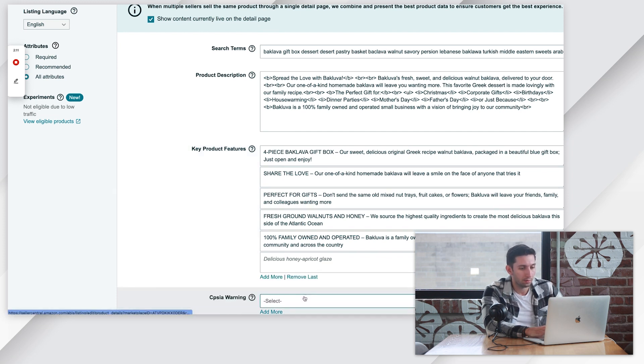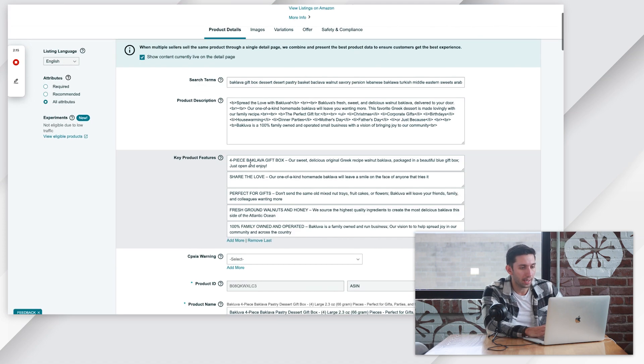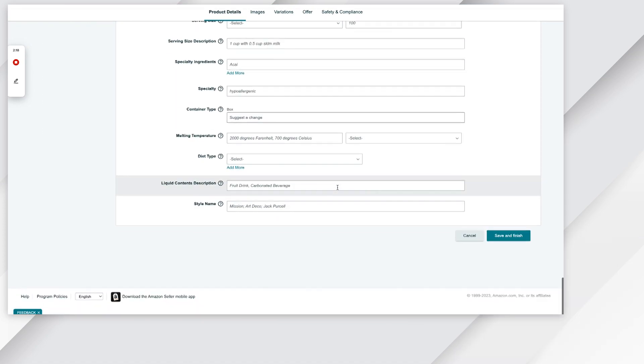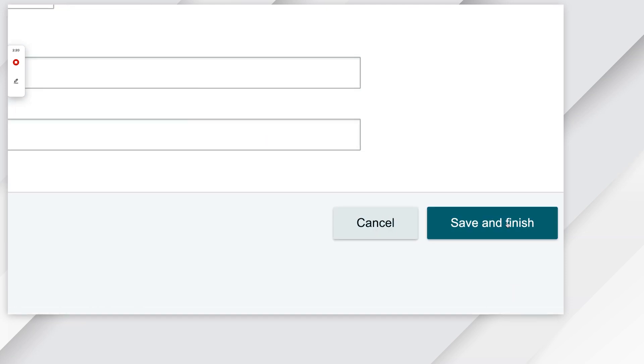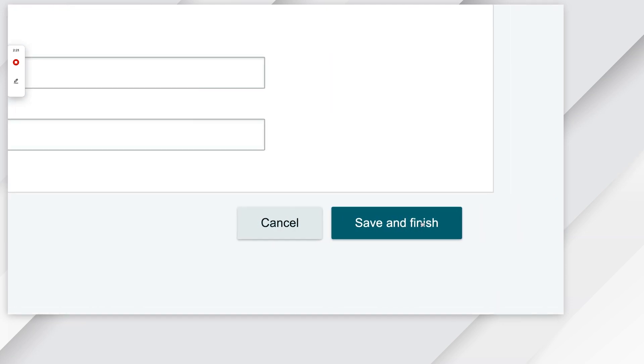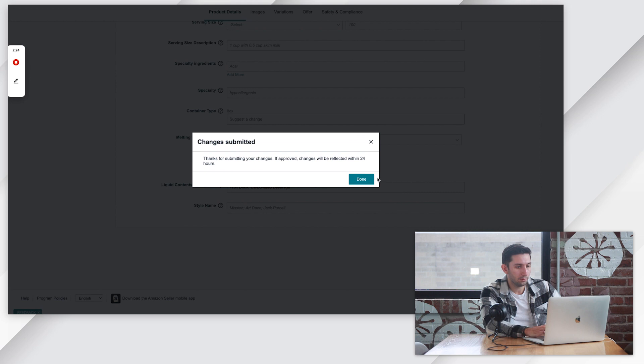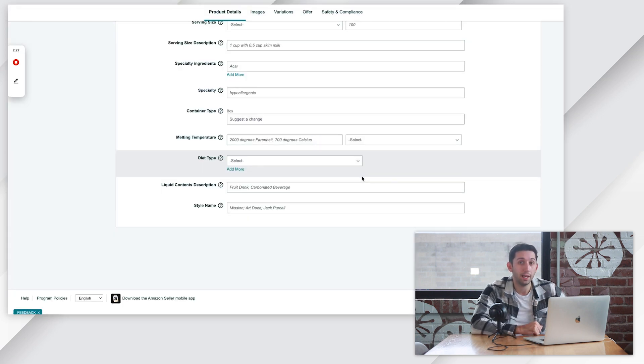Remove last, remove last. We already have five. Once you're done editing your bullet points here, just scroll all the way to the bottom. Click this save and finish button here in the bottom right corner. It'll take a second to load. You hit done and it will take you back to your manage all inventory page.